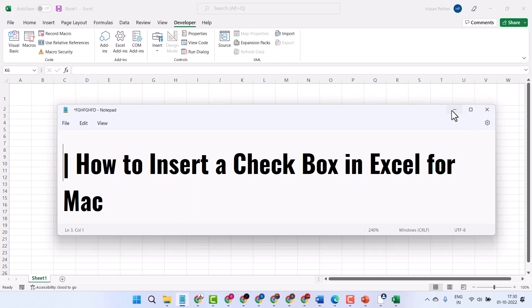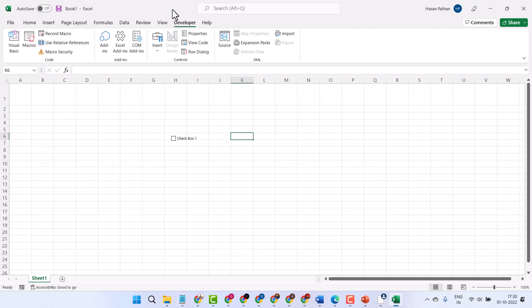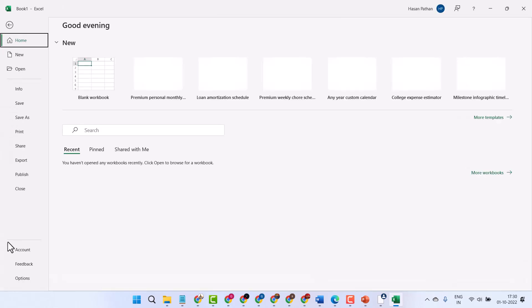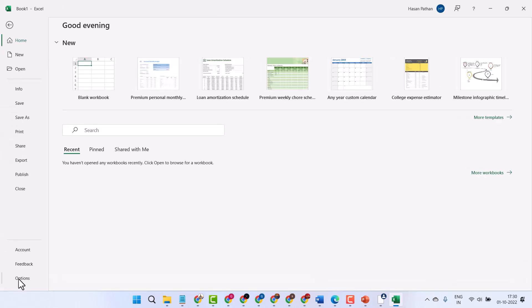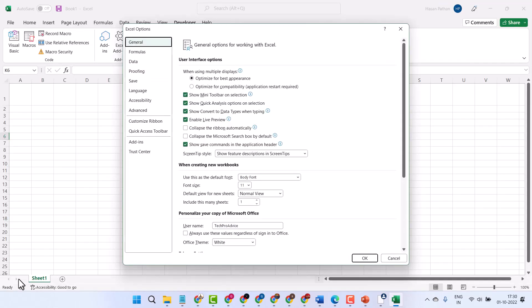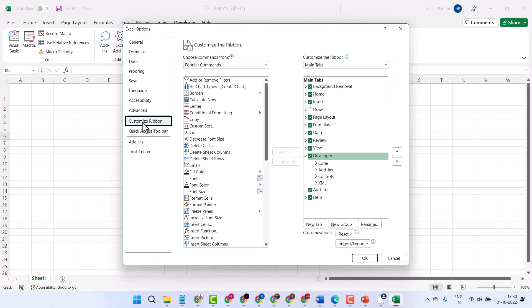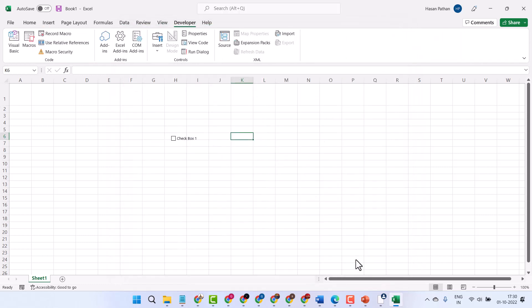The method is similar. You just need the Developer tab. Click on File, then Windows Options, customize ribbon, and select Developer, then click OK.